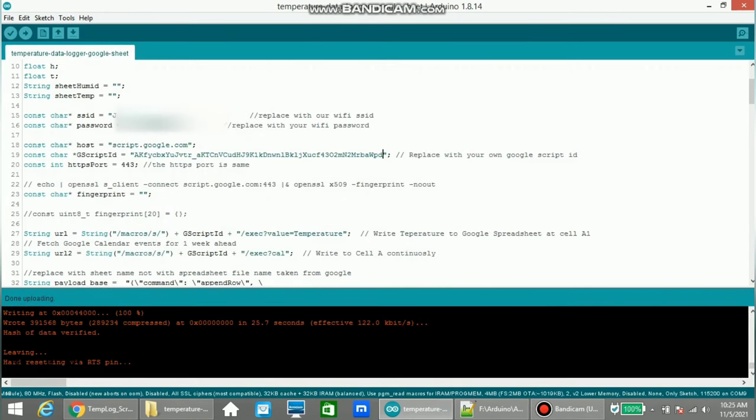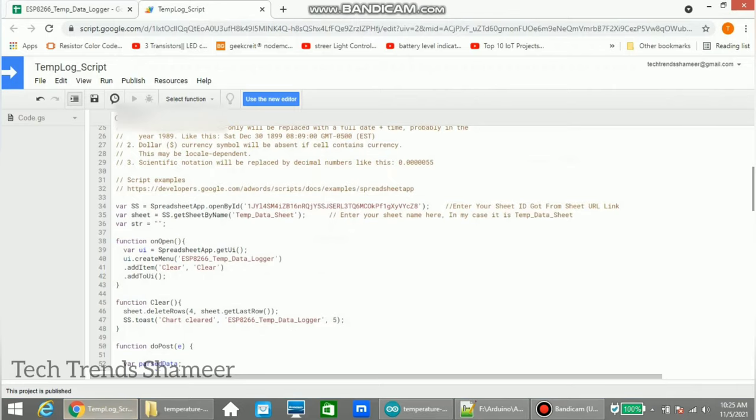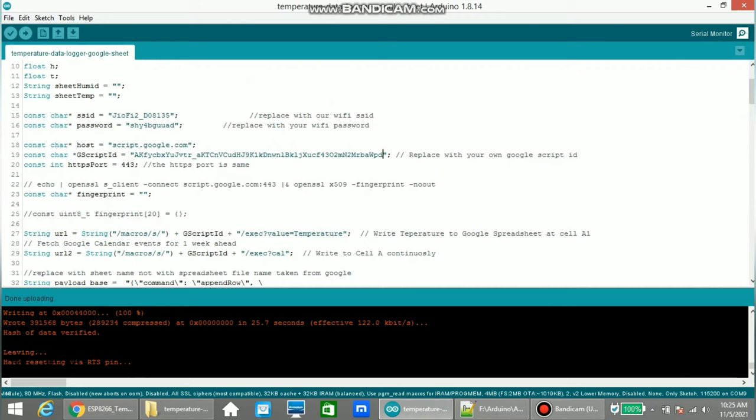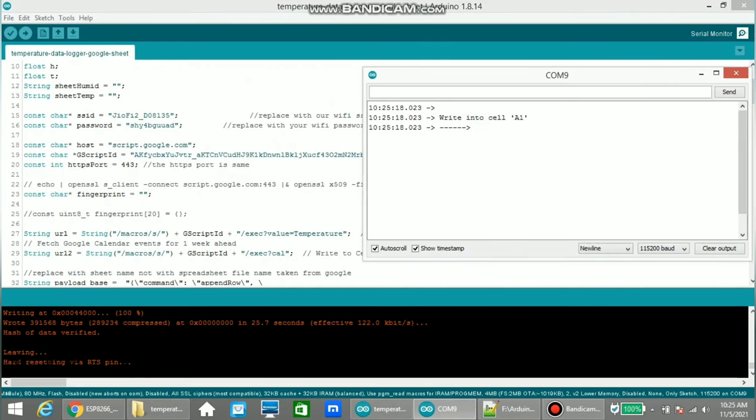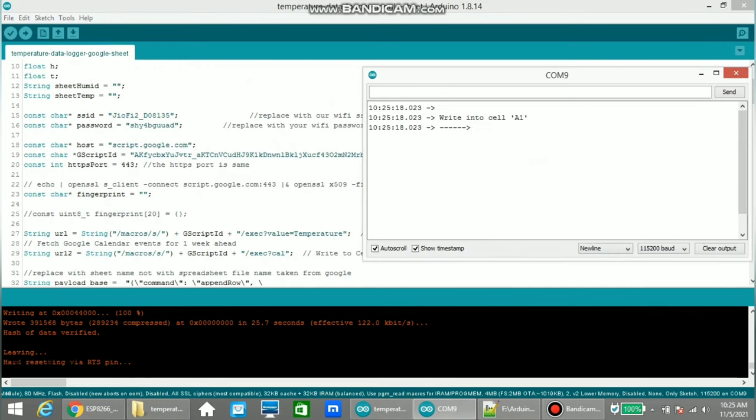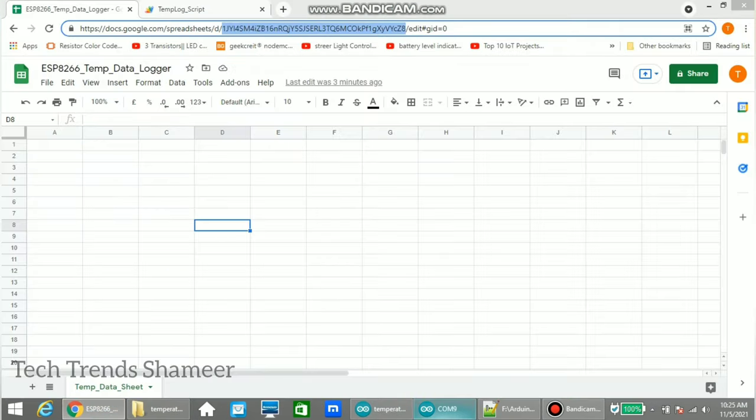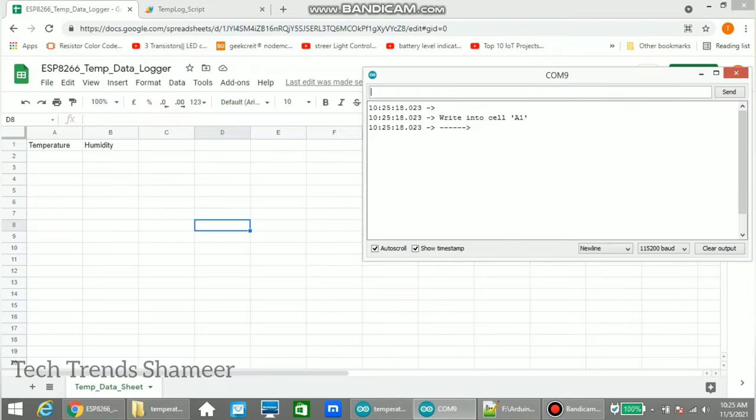Now the program is uploaded to the NodeMCU board. Now we can open the Google Sheet and also from the program click Serial Monitor. Now we can see the data logged into the Google Sheet.